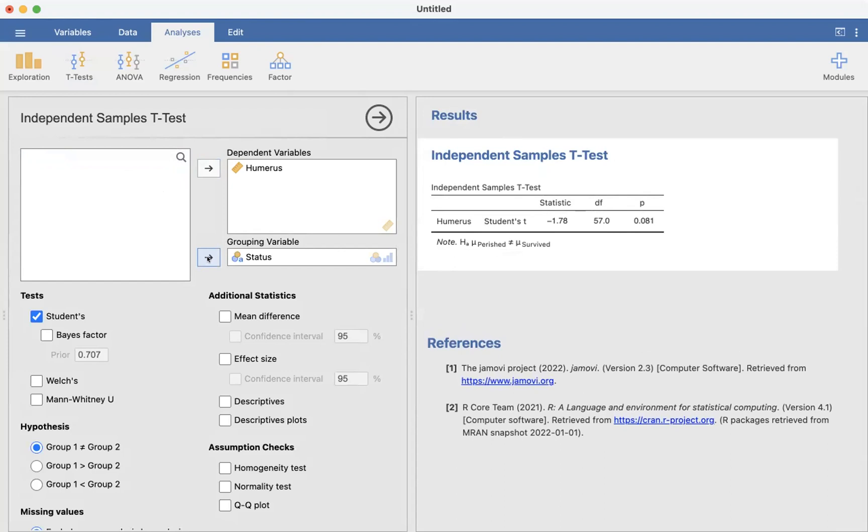We get a p-value of 8%, so this is a statistically significant result. We are convinced there is a difference in the average humerus length of the sparrows that survived versus those that did not survive. The alternative hypothesis is perish not equal survive.